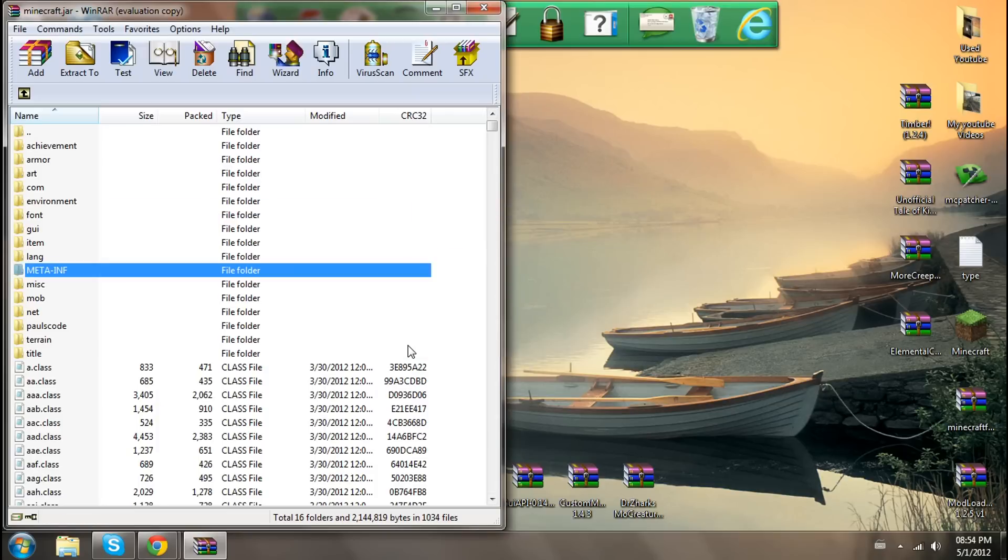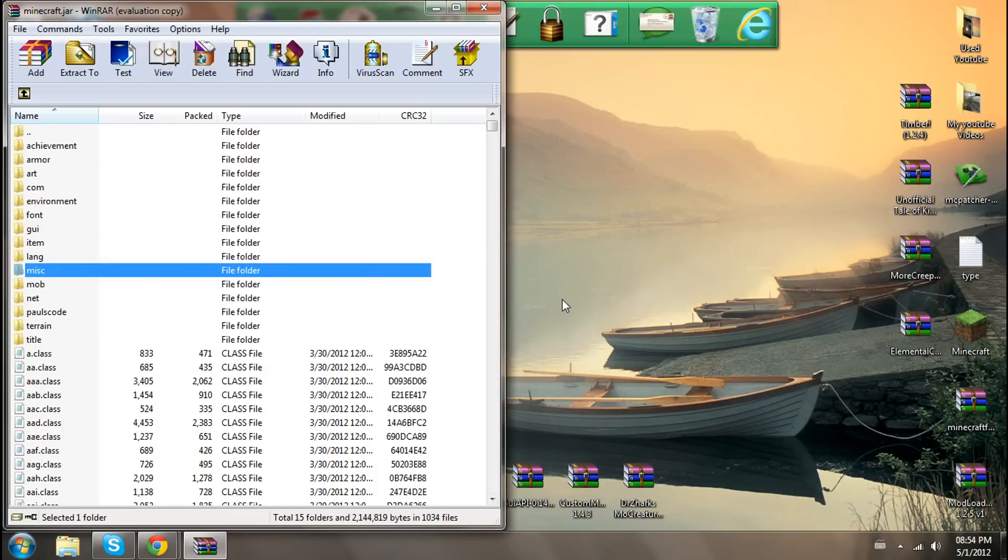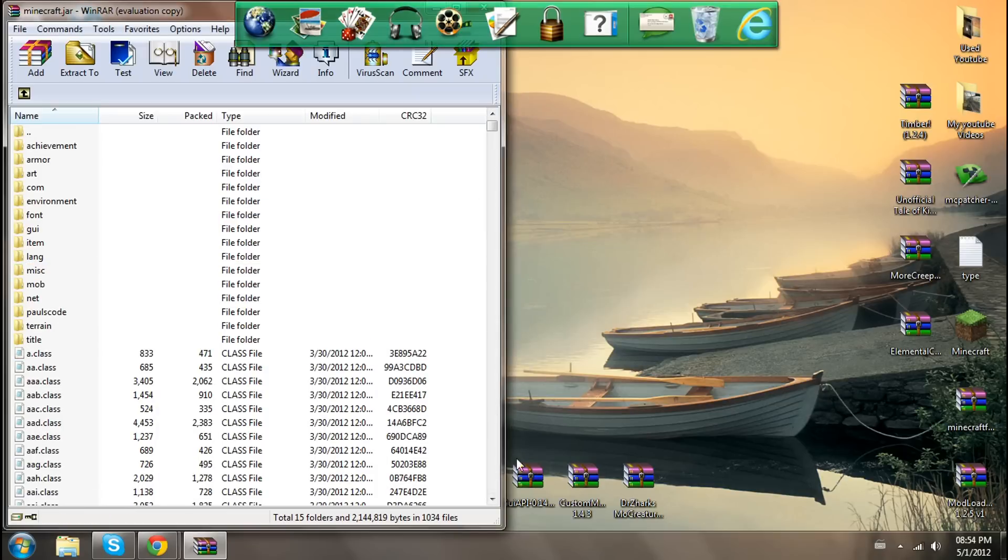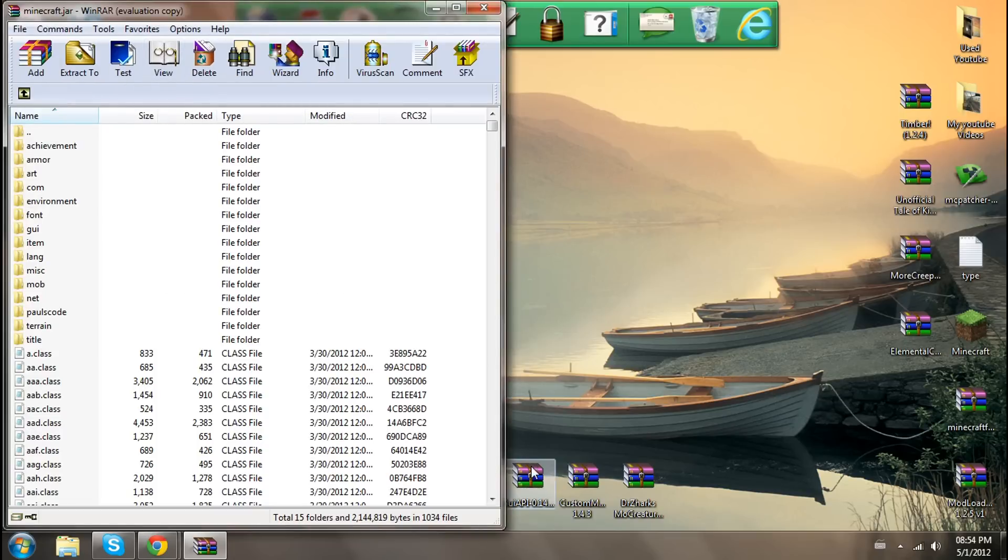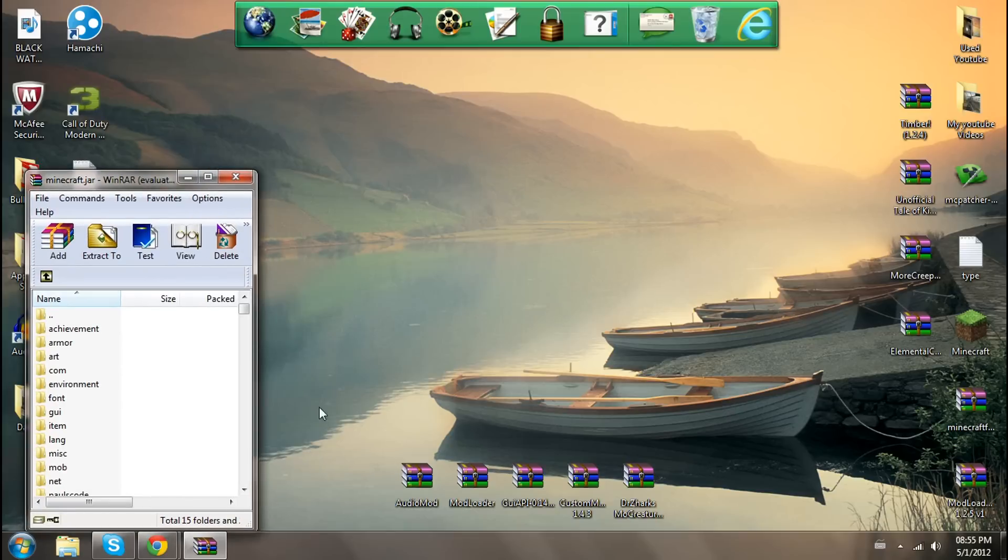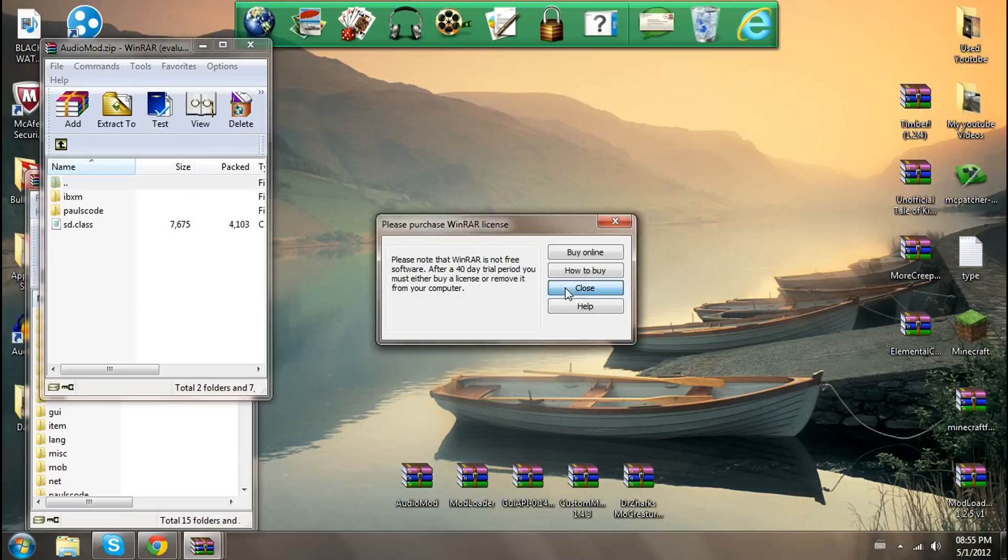The mods I'm going to help you guys install is timber, unofficial tale of kingdoms, more creeps and weirdos, elemental creepers, and Doctor Zarks more creatures mod. I'm going to be using these mods to make a short series of videos where I get pissed off by crap.